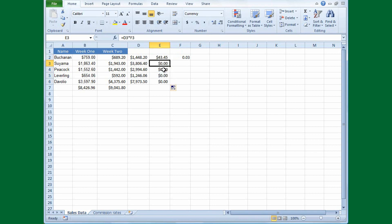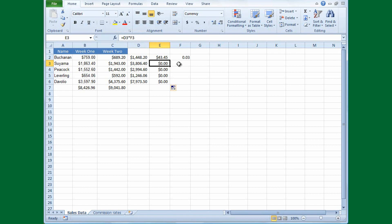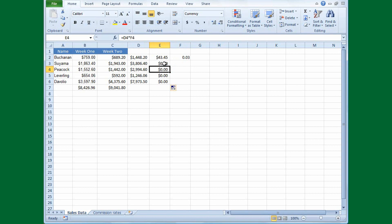Looking at the formula: E2 shows D2 times F2, which is correct. But E3 shows D3 times F3, and there's nothing in F3 — that's why we get zero. Since cell references change when copied, F2 became F3 when copied down, and F4 further down. This is a case where we don't want the reference to change. I'll delete the formulas and start over.